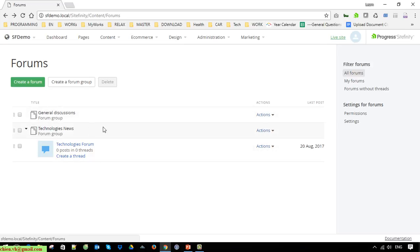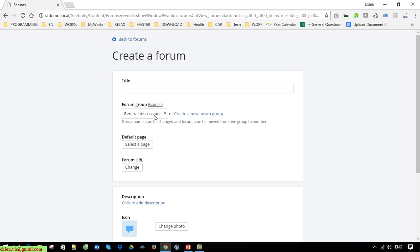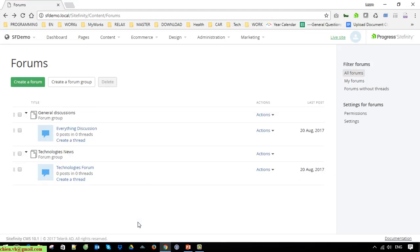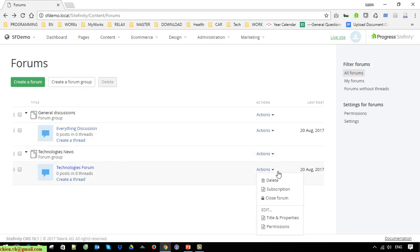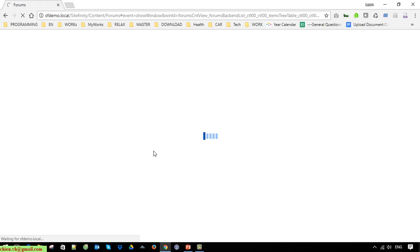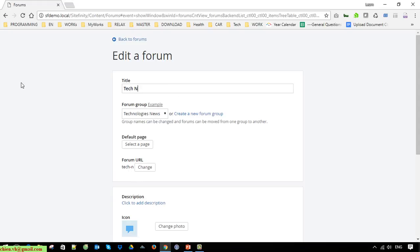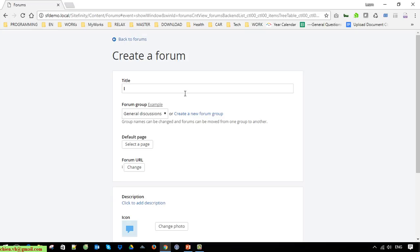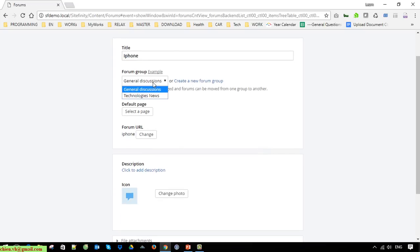For the General Discussion I will go ahead to create a new forum. In the Technology News, I should change this to the master preview news. Another forum, for example iPhone, should be under Technology News, and I'll change the icon.